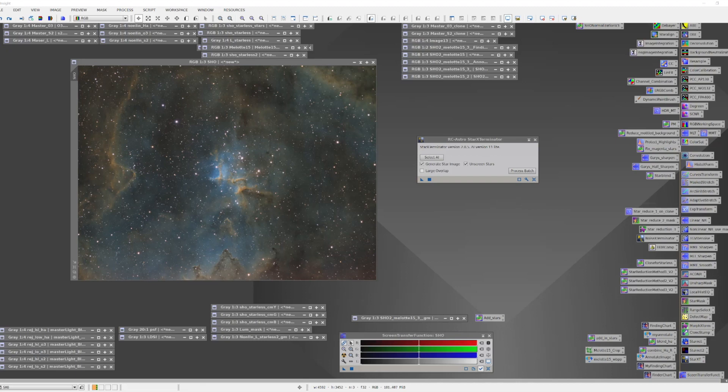I'm going to start here using my image of Malat 15, the heart of the heart. Now there are two fundamental ways you can do starless. You can start from the linear image or you can start with the non-linear image. Technically, the best place to go starless is in the linear domain before any stretches are applied, but I mostly do narrowband and I like to create my SHO color image in the non-linear domain after I have shaped the individual HA, O3, and S2 images.